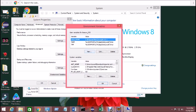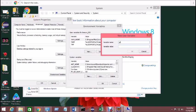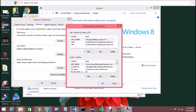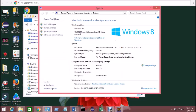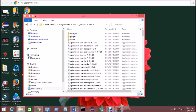In Environment Variables, you can see I already have JAVA_HOME set up. If you need to add it, click 'New', type the variable name as JAVA_HOME, paste the path you copied, and hit OK. Now go back to your Java JDK location and open the bin folder — you need to copy the path of that bin folder as well.